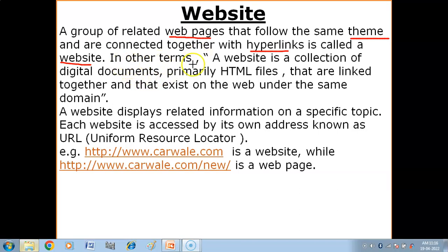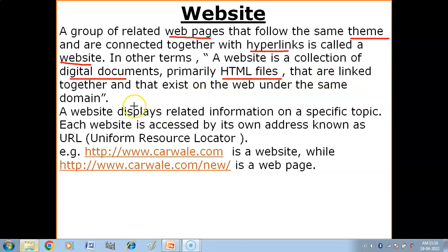In other terms, a website is a collection of digital documents — primarily HTML files — that are linked together and exist on the web under the same domain. Same domain means under the same server. So a website is a collection of digital documents, which are electronic or paperless documents, mostly HTML files, linked to each other via hyperlinks, and existing under the same domain.